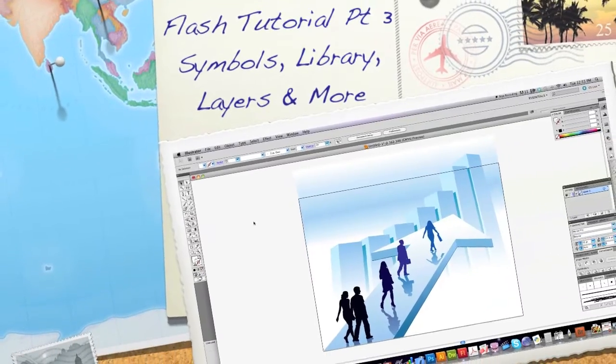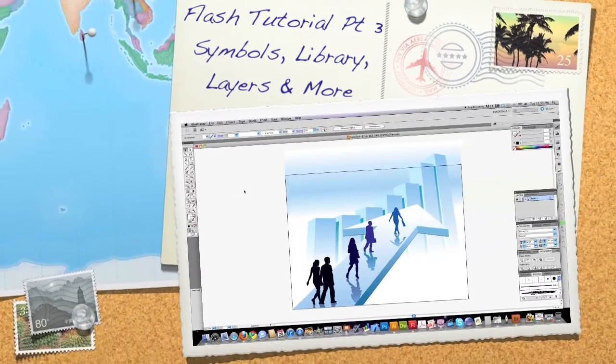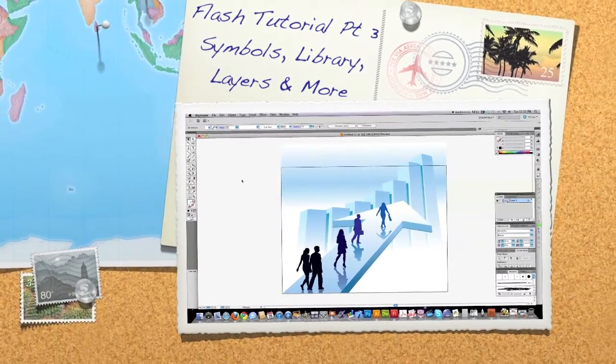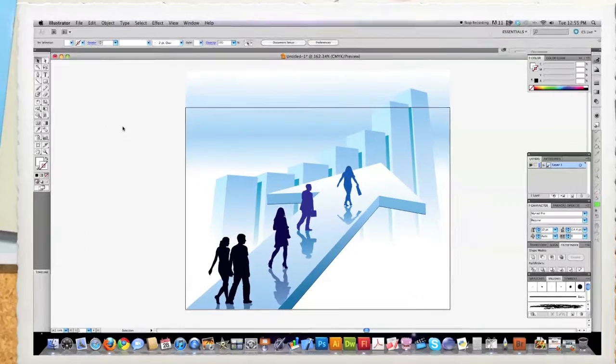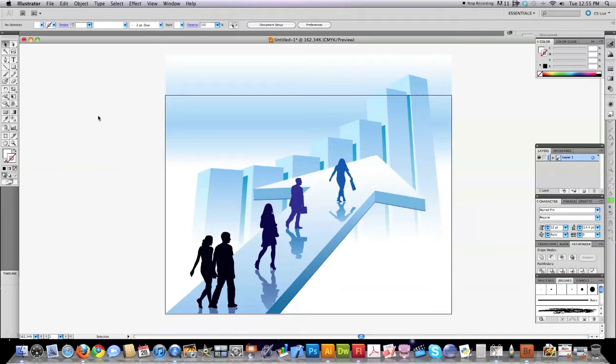Well, hello, Internet, and welcome to part three of my Flash tutorial, where I'll teach you everything you need to know about Flash to be able to do cartoon animation. In this presentation, I'm going to cover layers, symbols, using the library, and how to convert image files into vector art.